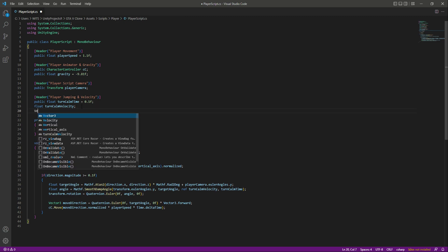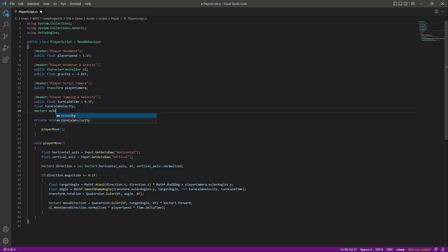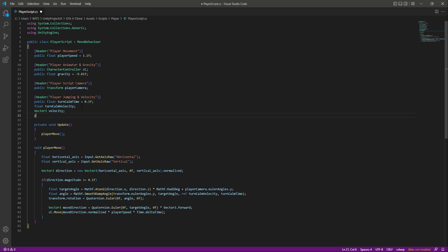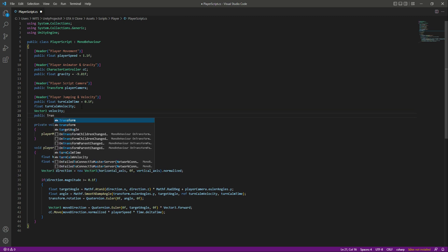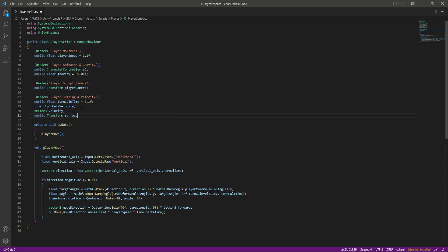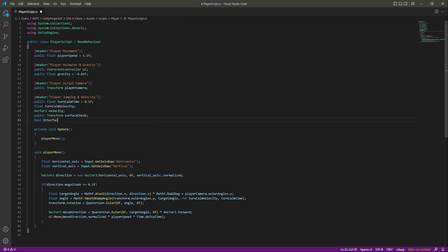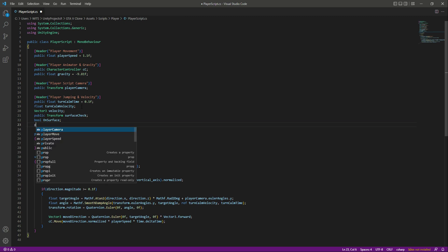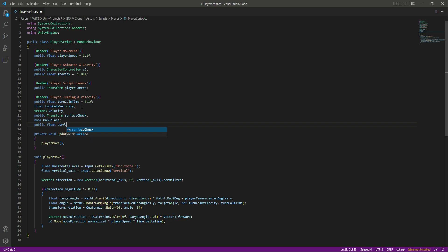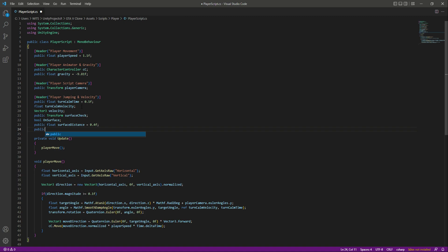After this, in the player jumping and velocity section, we will create a Vector3 called velocity. Then we will create a public Transform reference called surfaceCheck. After that, we will create a bool by the name of onSurface, then a public float by the name of surfaceDistance equals to 0.4f, and finally a reference to a LayerMask named surfaceMask.